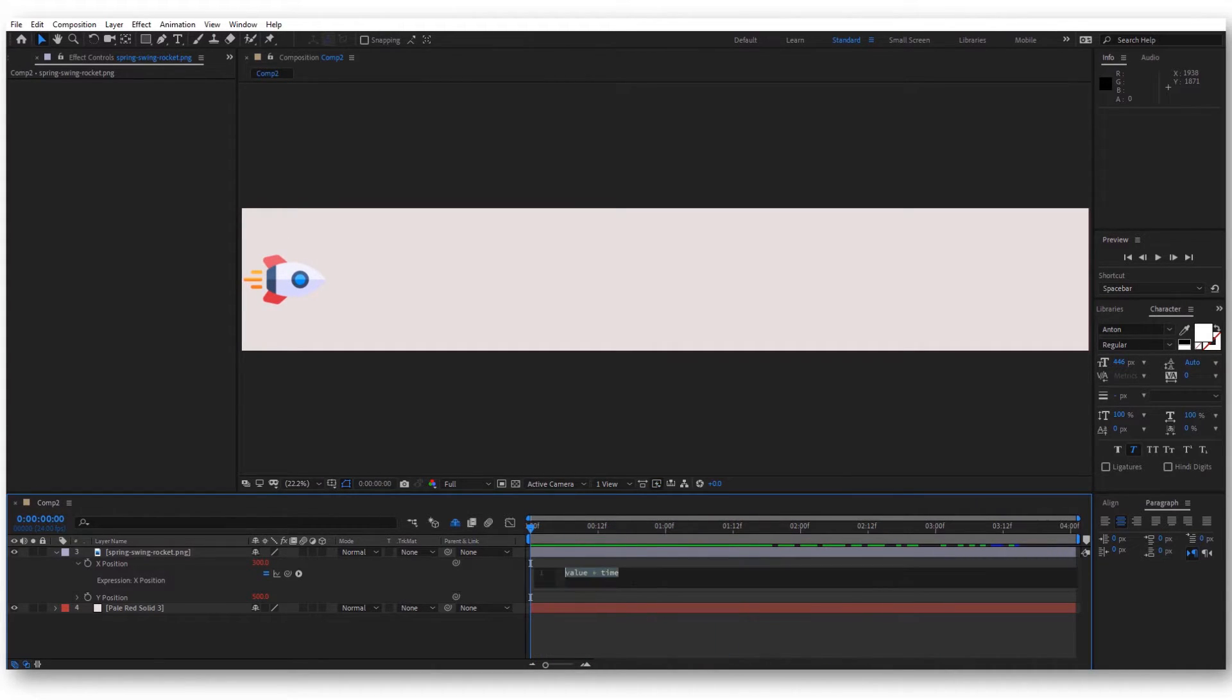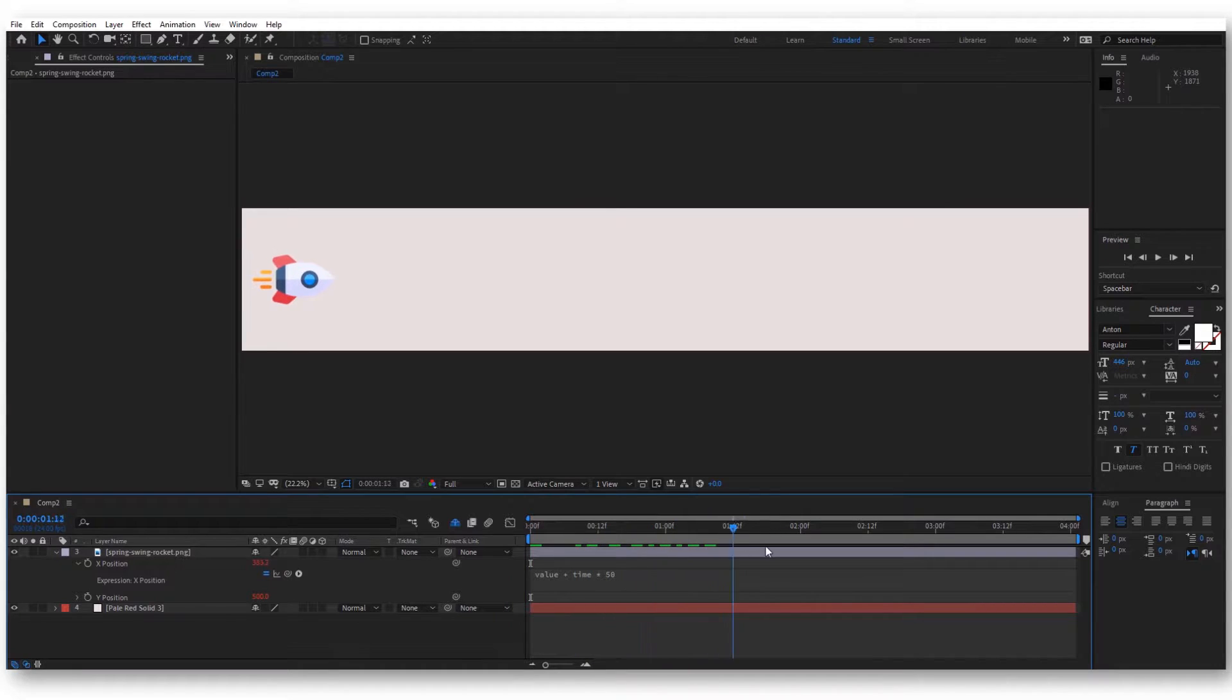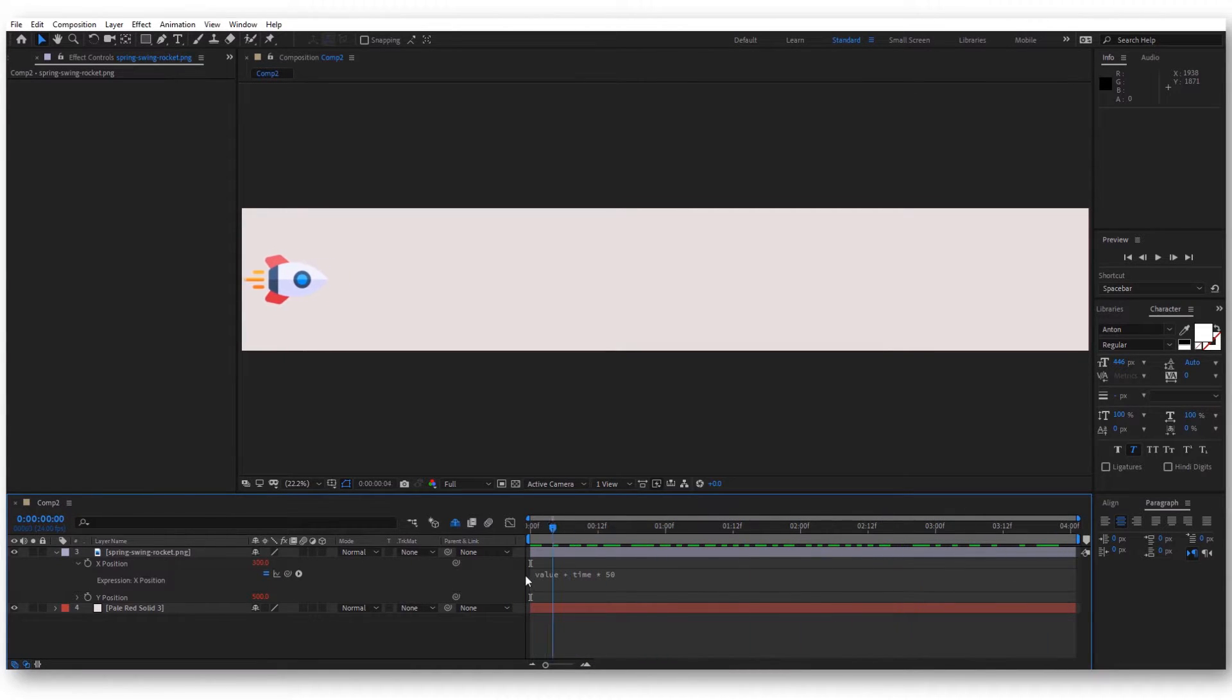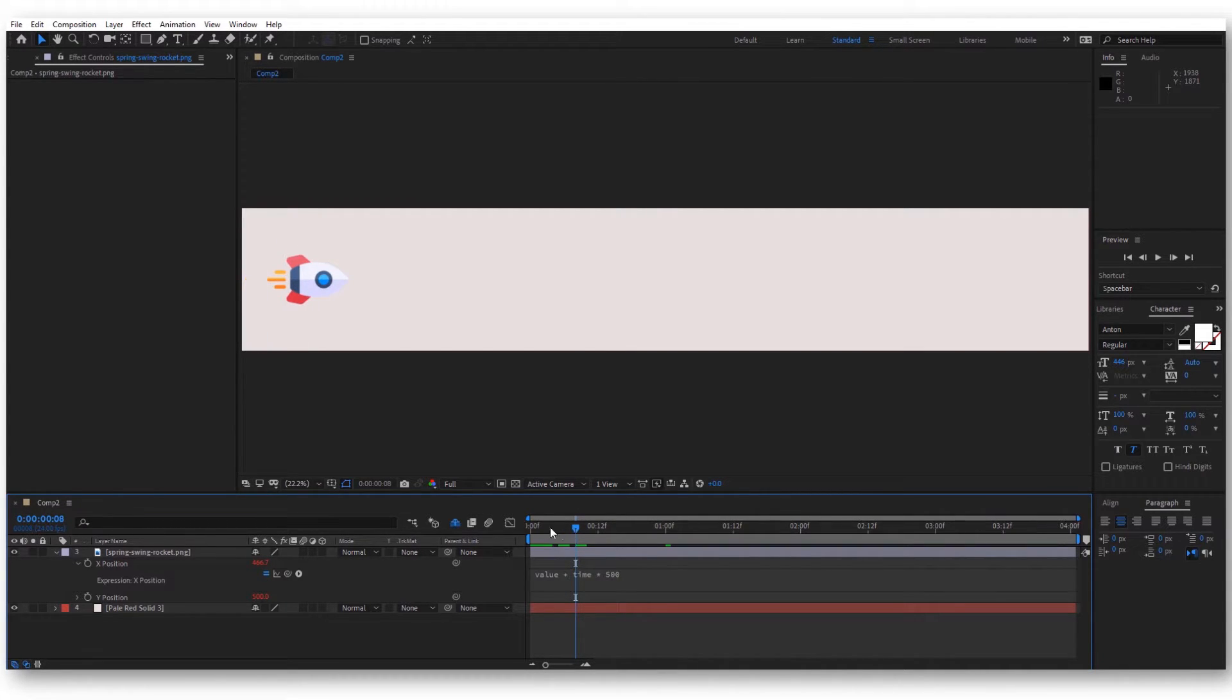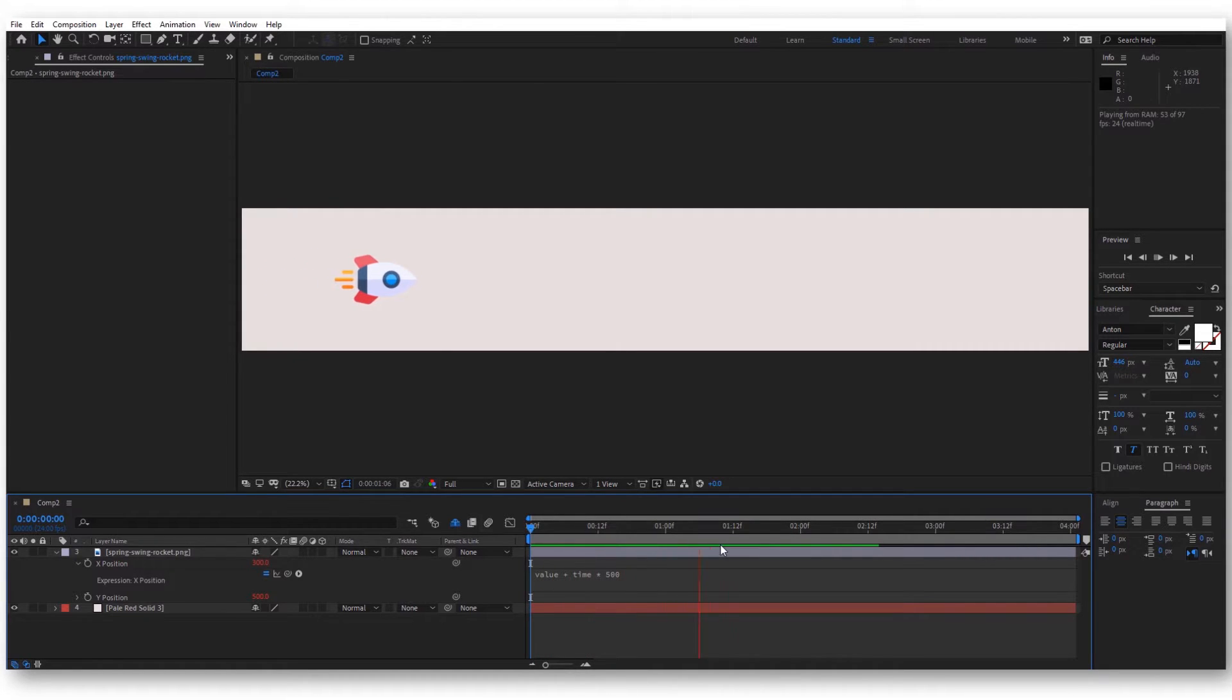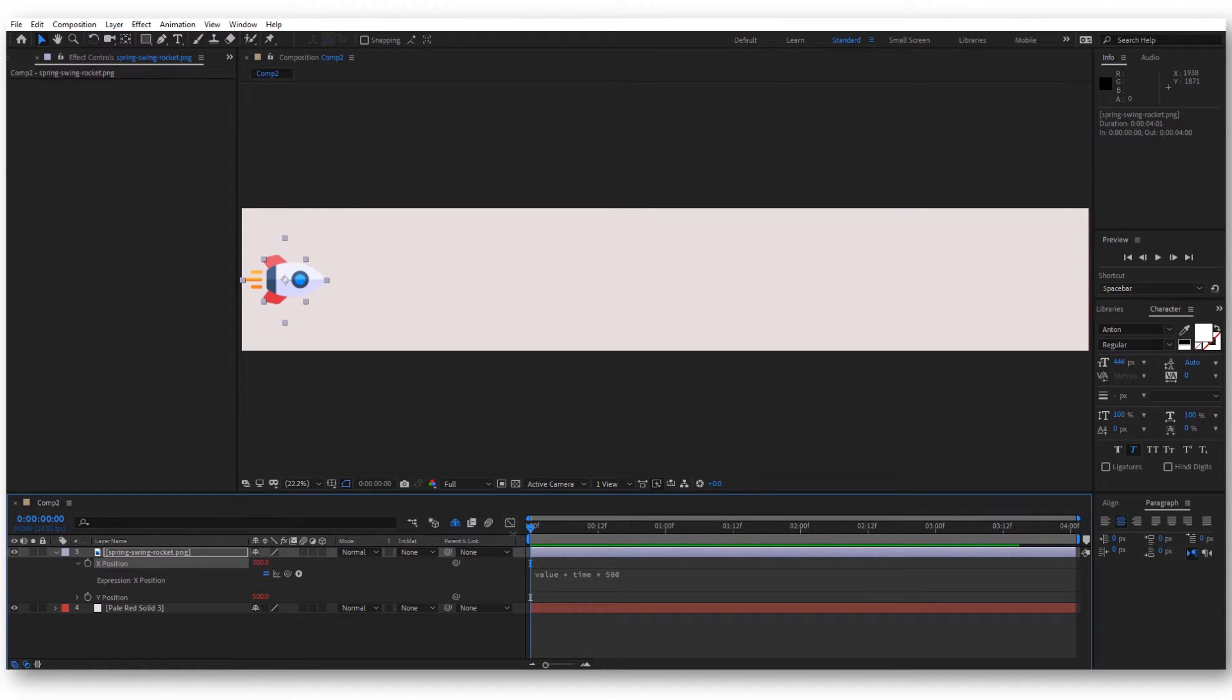Let's multiply this time with 50. Now the rocket is moving a little bit faster, but it's still very slow. Let's say we want to multiply this with 500. Now the rocket is moving forward, but it's actually moving at a constant speed.